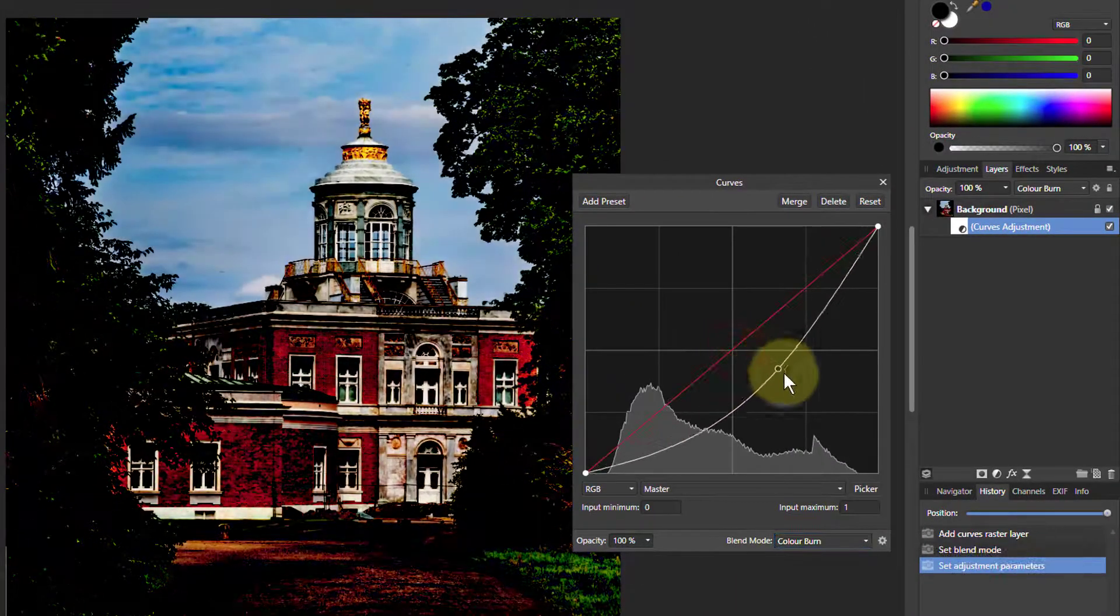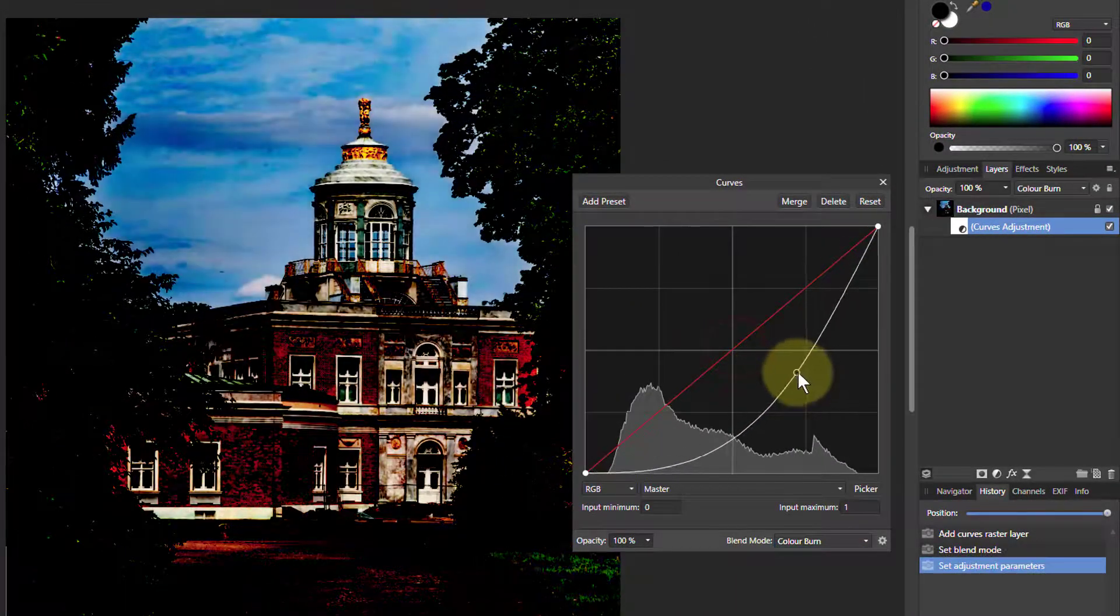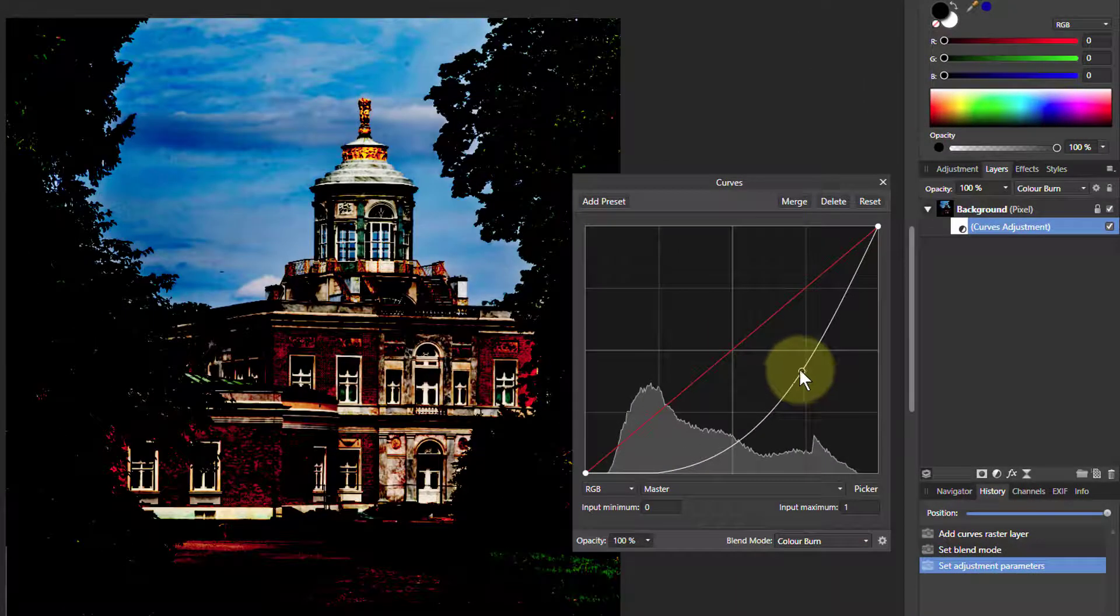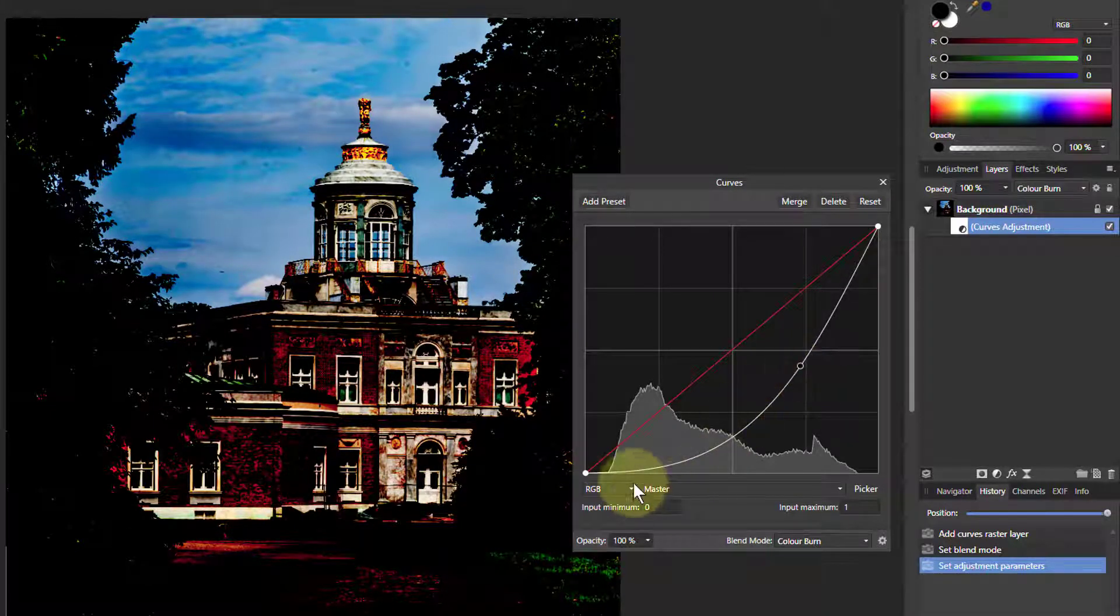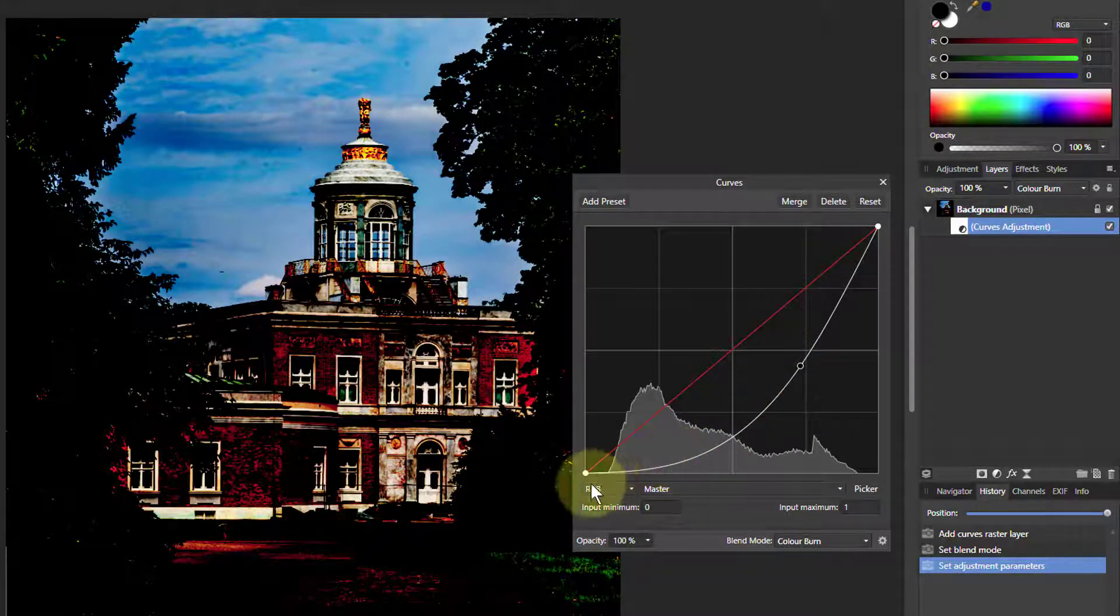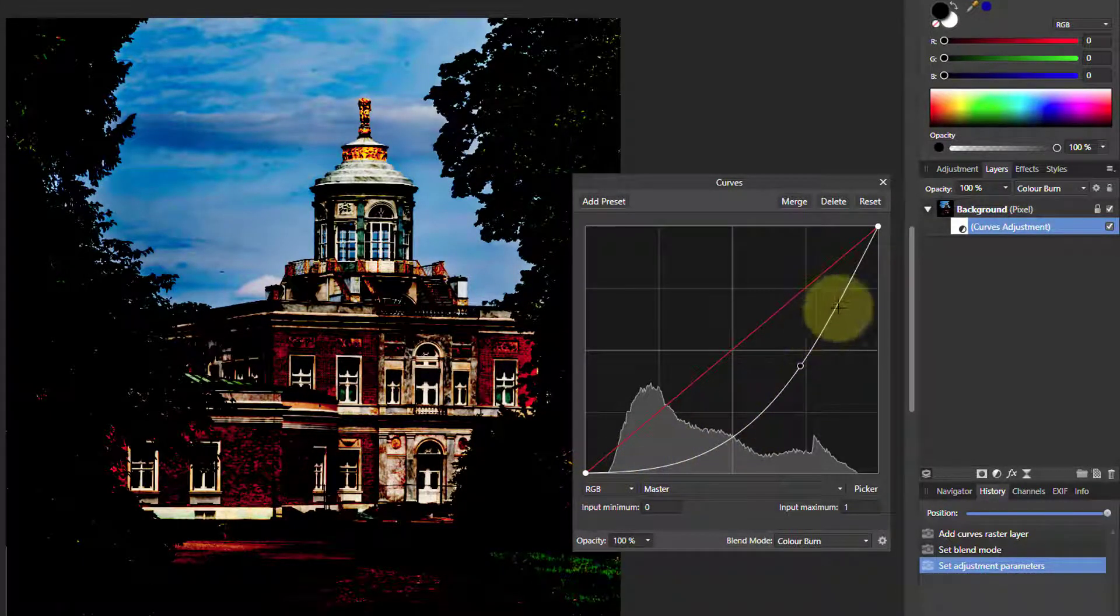And then pull this pretty much down, quite a long way as long as you're just trying to keep a gentle curve all the way around.